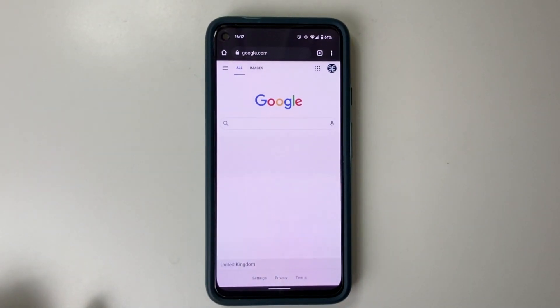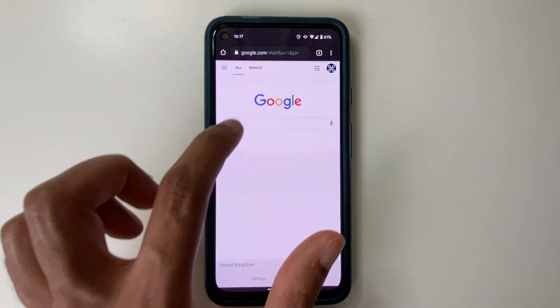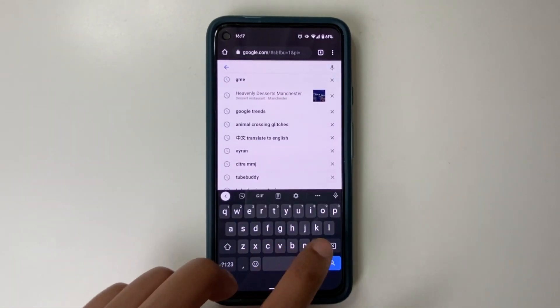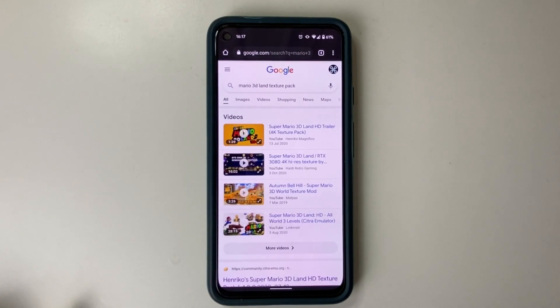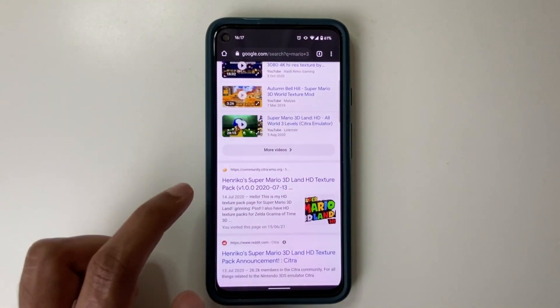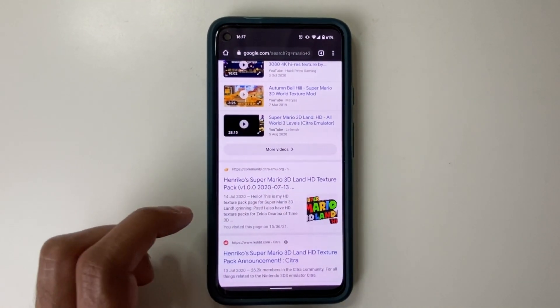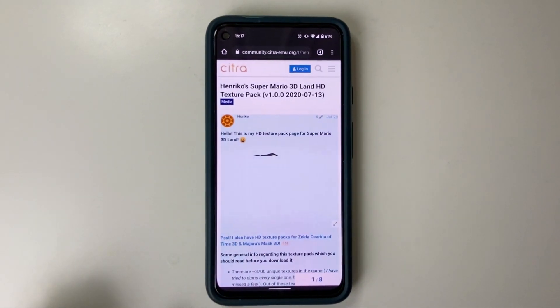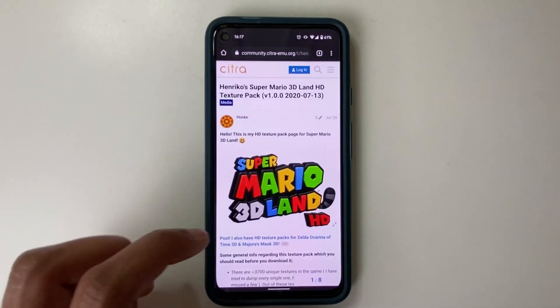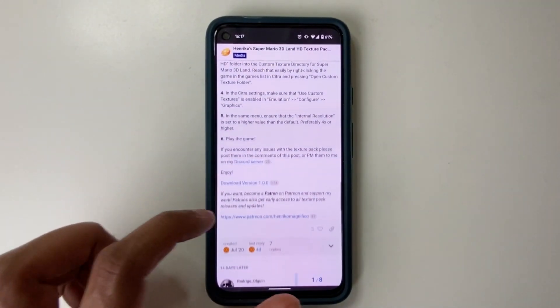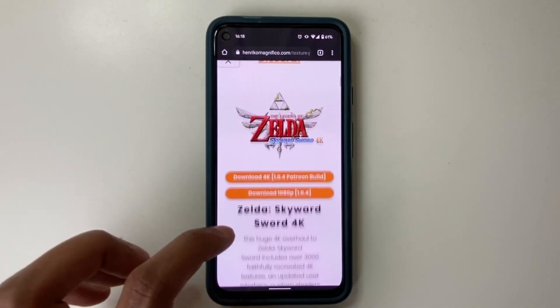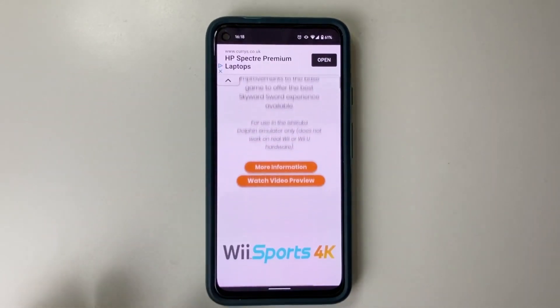Now let's navigate to our web browser and search for Mario 3D Land Texture Pack. Click on the first result — it's on the Citra web page. A person called Henry Coles has been kind enough to provide it. Navigate down and you can see Download Version 1.0. There is another version, but you have to be a Patreon supporter for that.